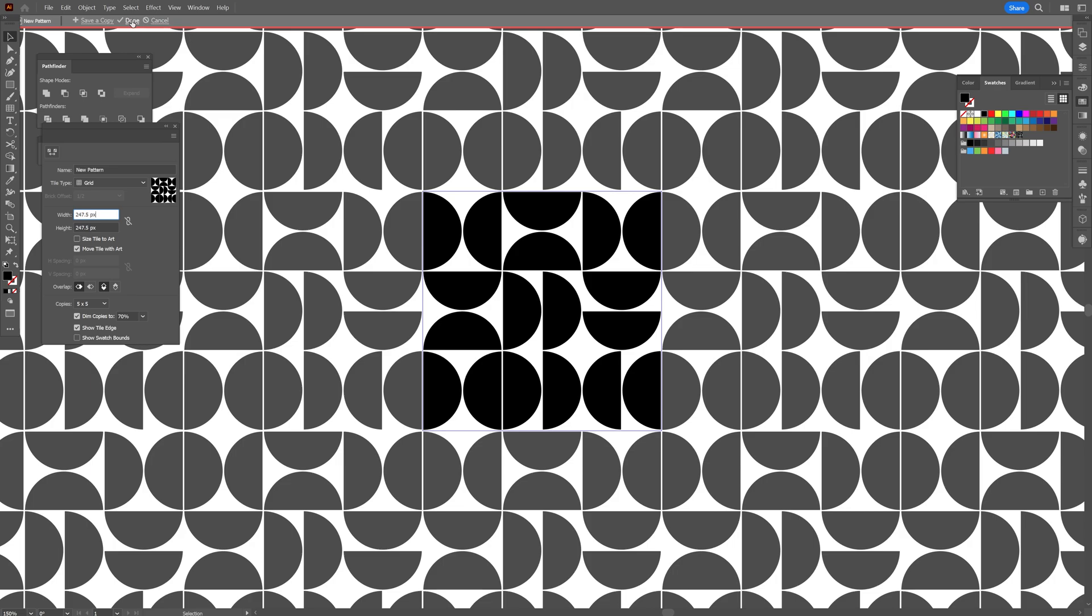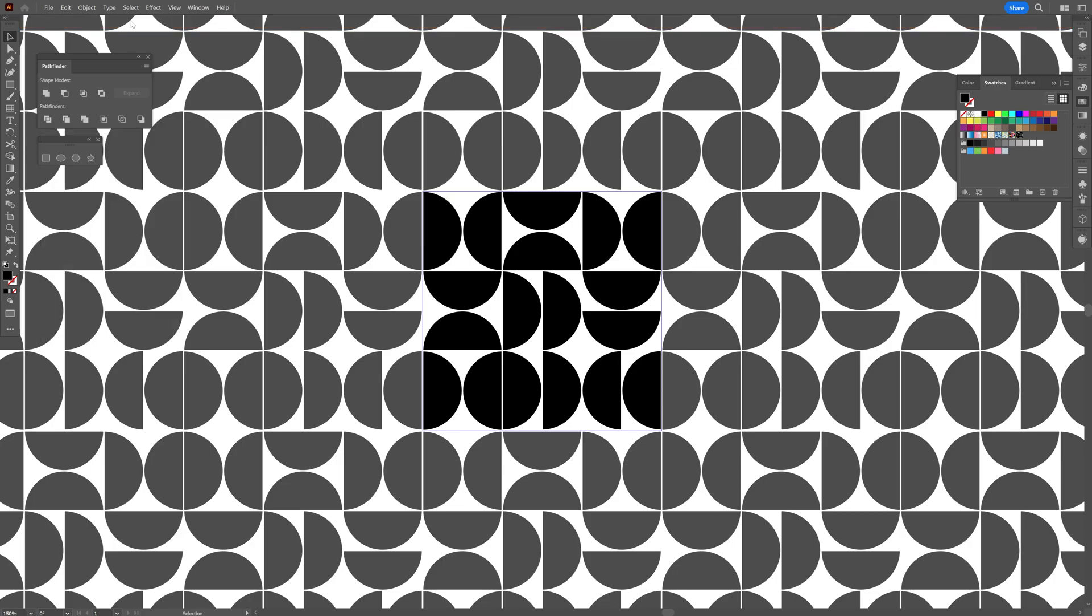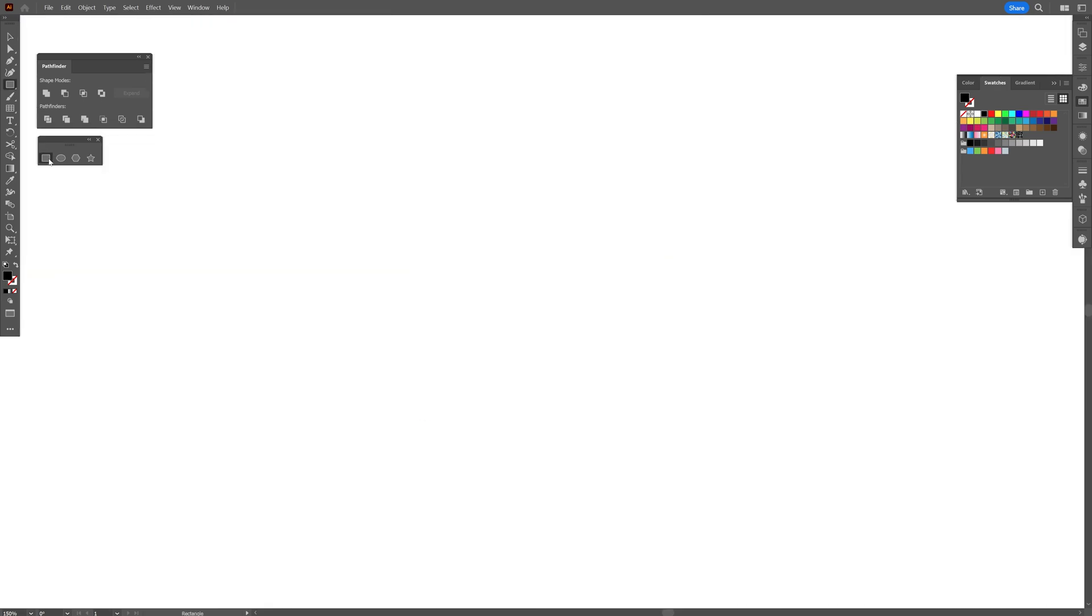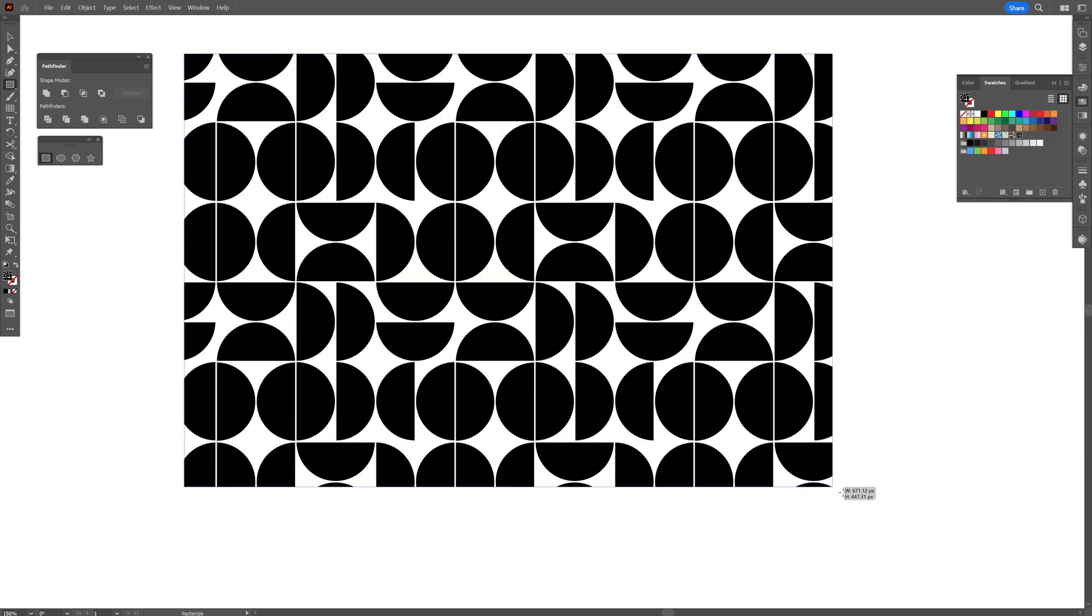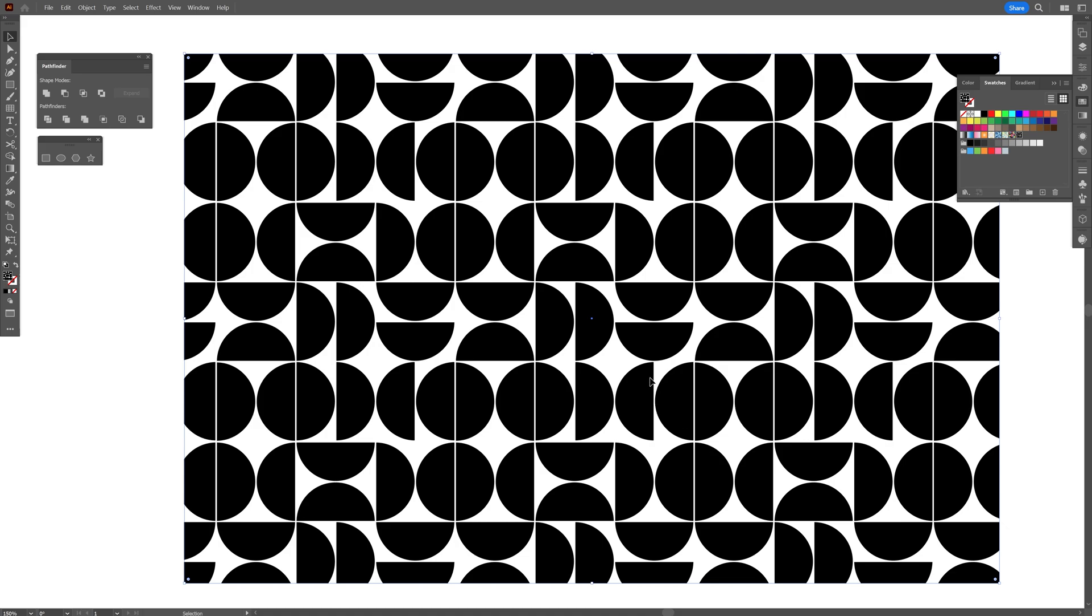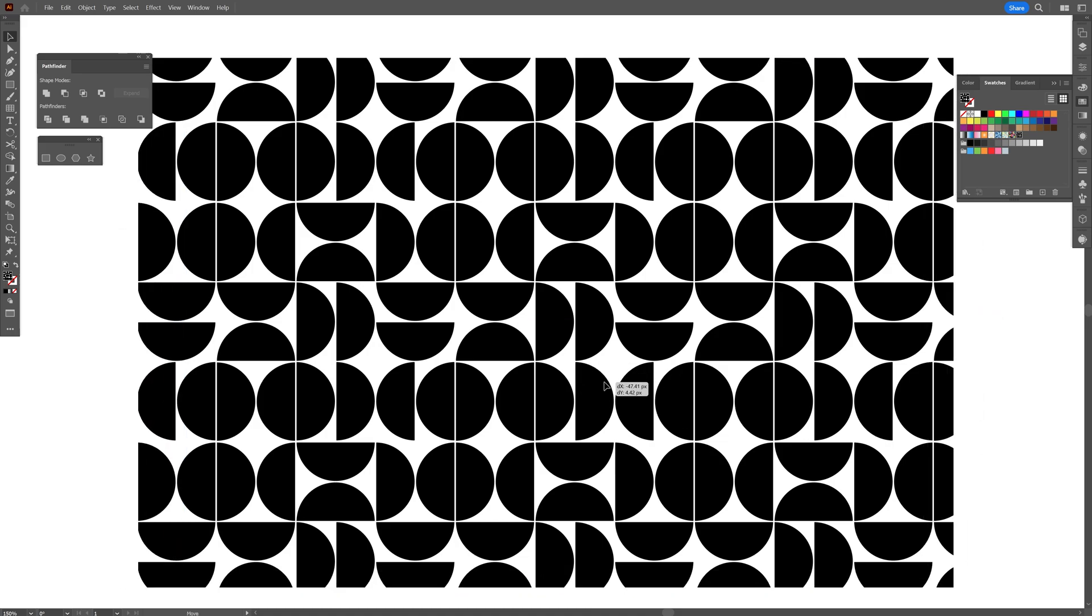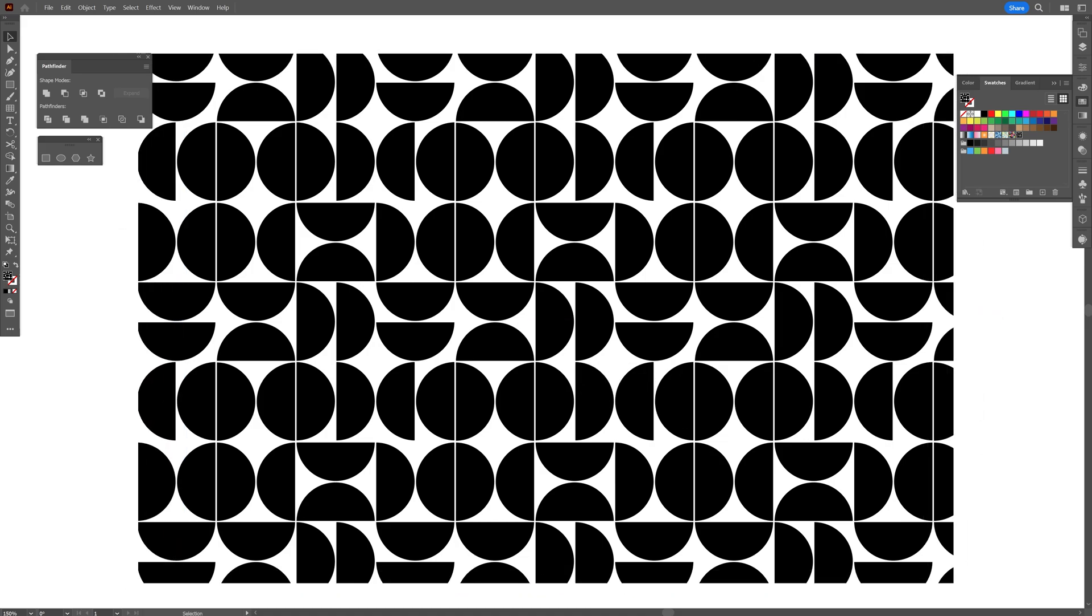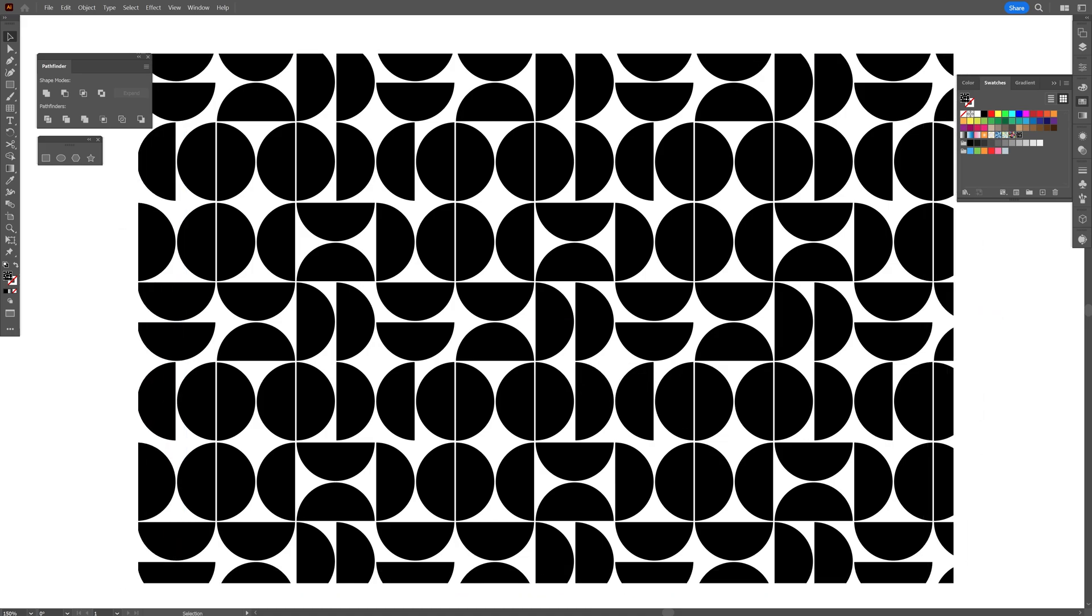And I'm going to go up here, click on done. Delete this one. And I'm going to select the rectangle. And here we got in the swatch the new pattern. Just drag a rectangle. And here you got the new pattern. And this was it. Thanks for watching.